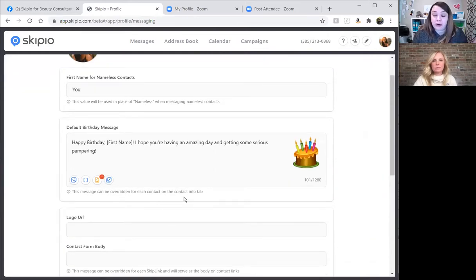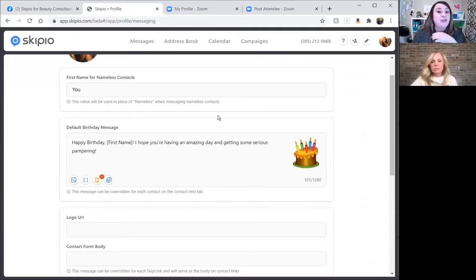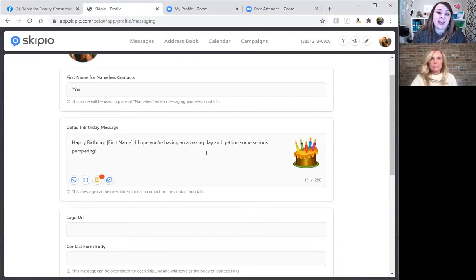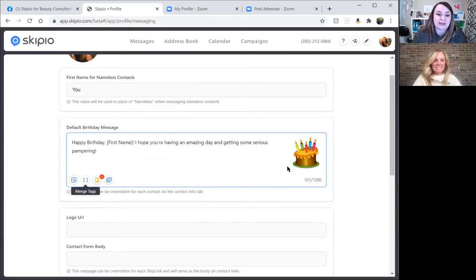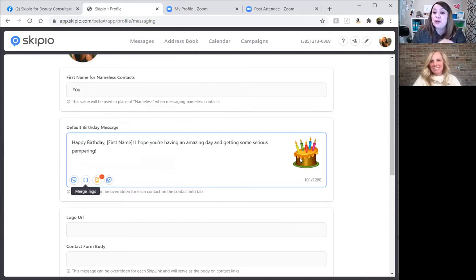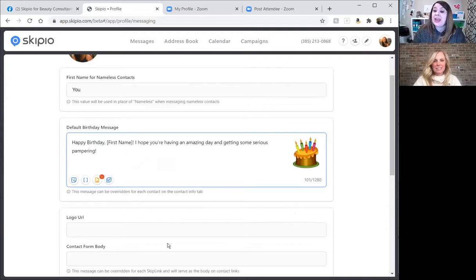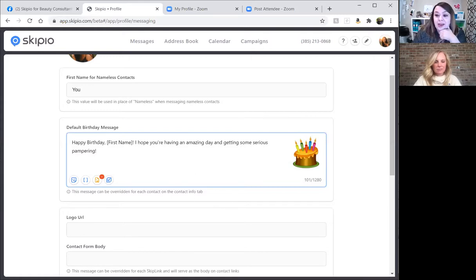The default birthday message is in the profile under Messaging. Yours will default to just 'Happy Birthday!' if you haven't changed it. But you can customize this message to be more personal — I've included a merge tag for the contact's first name so it feels personal when they receive it, and even added a cute picture. So: send birthday enabled, system checks for a customized message on the contact first, then falls back to the default birthday message in your profile.